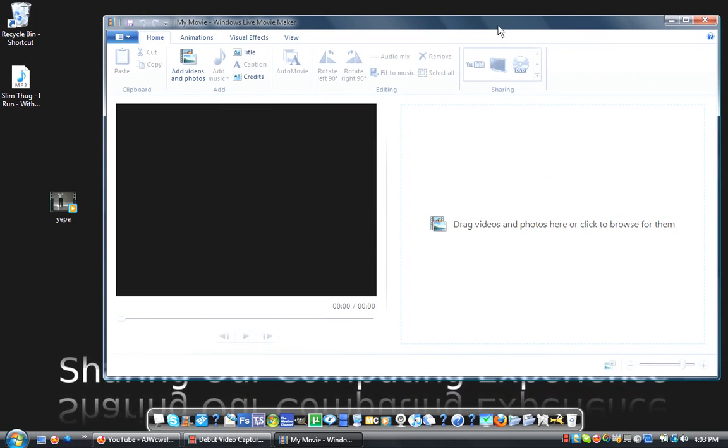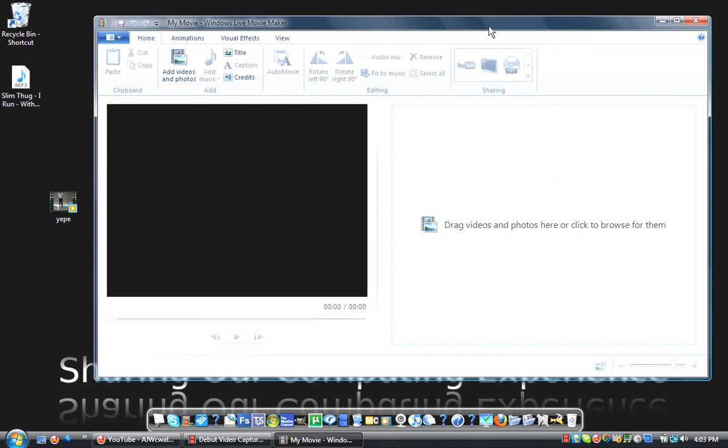This is only for Windows users. Sorry Mac users, but let's get started. Now, if you've already used Windows Movie Maker, you know how to use it and everything, but there have been a few updates with this one.